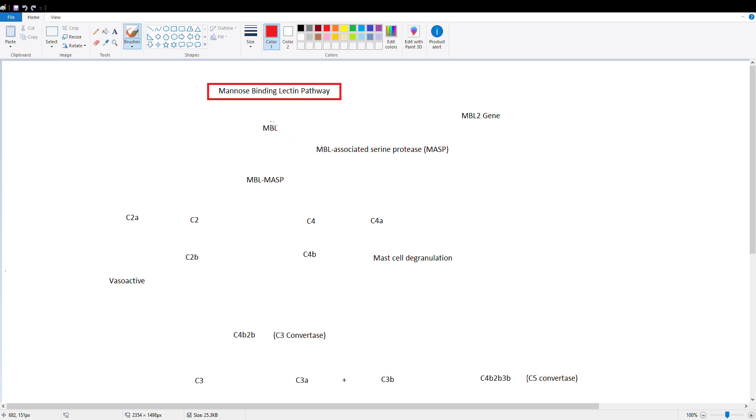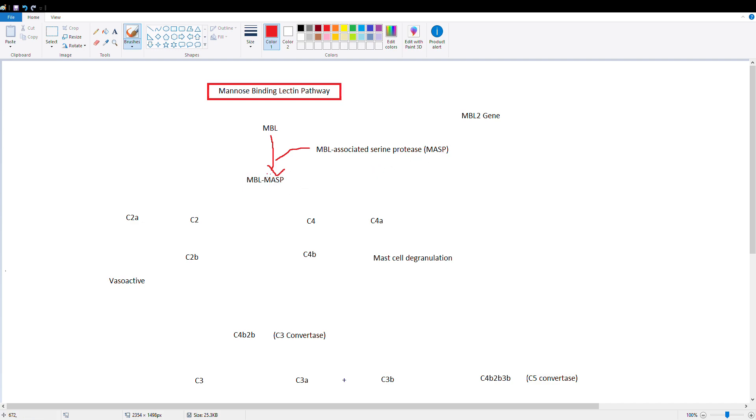So we have our mannose-binding lectin produced by the liver. It's going to bind this protein called MBL-associated protease, or MASP for short. So now we have a complex formed of MBL and MASP.